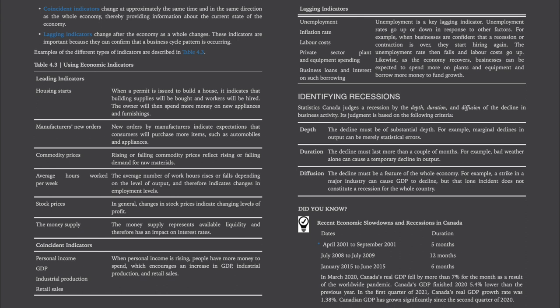Identifying recessions. Statistics Canada judges a recession by the depth, duration, and diffusion of the decline in business activity. Depth: the decline must be of substantial depth — marginal declines in output can be merely statistical errors. Duration: the decline must last more than a couple of months — bad weather alone can cause a temporary decline in output. Diffusion: the decline must be a feature of the whole economy — a strike in a major industry can cause GDP to decline, but that lone incident does not constitute a recession for the whole country.